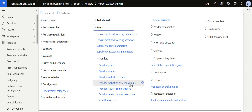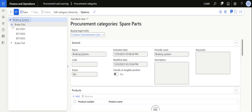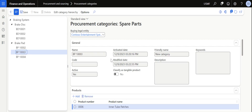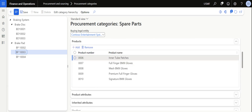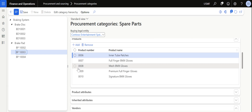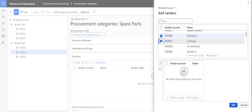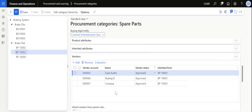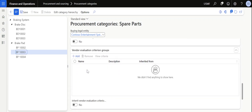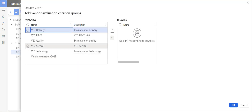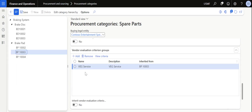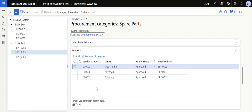After creating the vendor evaluation group and criterias, the user needs to navigate to Procurement and Sourcing, then Procurement Categories. Inside Procurement Categories, based on the parent node or child node, you can tag those vendor evaluation criterias. For this particular node I can add vendors — I'm going to add three vendors: Skybag, Opel, and Compact. I click the arrow and click OK so these three vendors are added. Scrolling down further, I can add the vendor evaluation criteria group 'Service', click OK, and now this evaluation criteria group is added to the node.